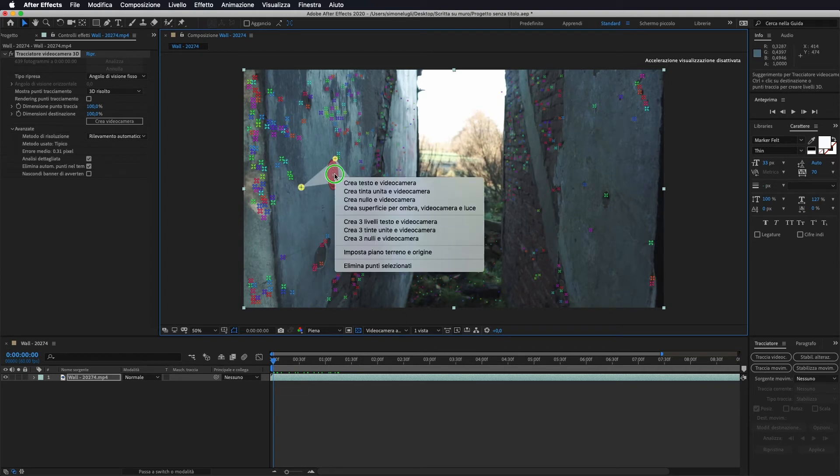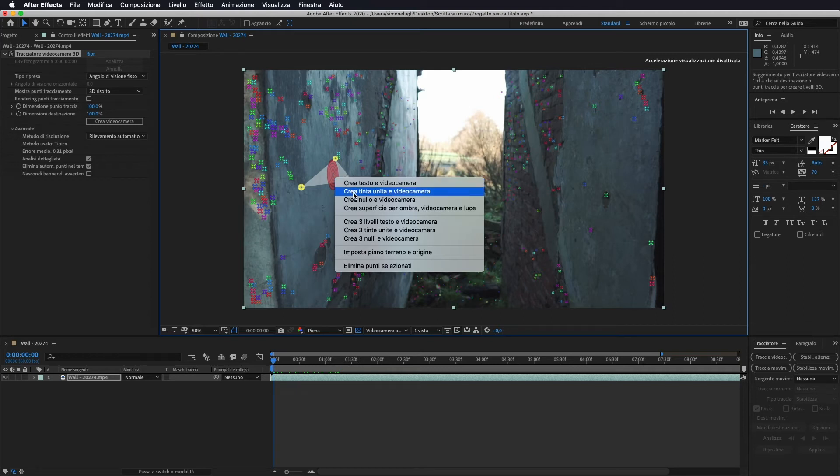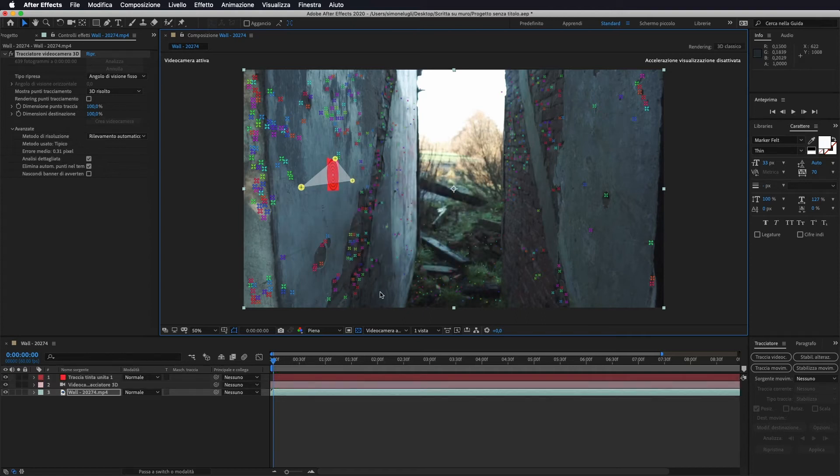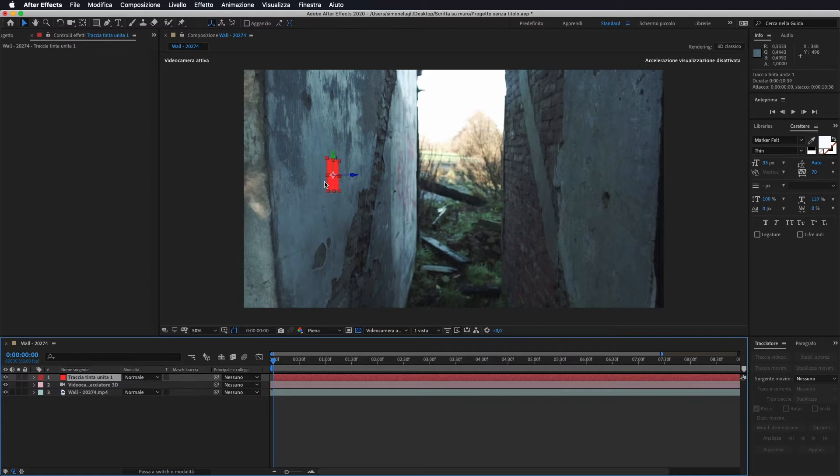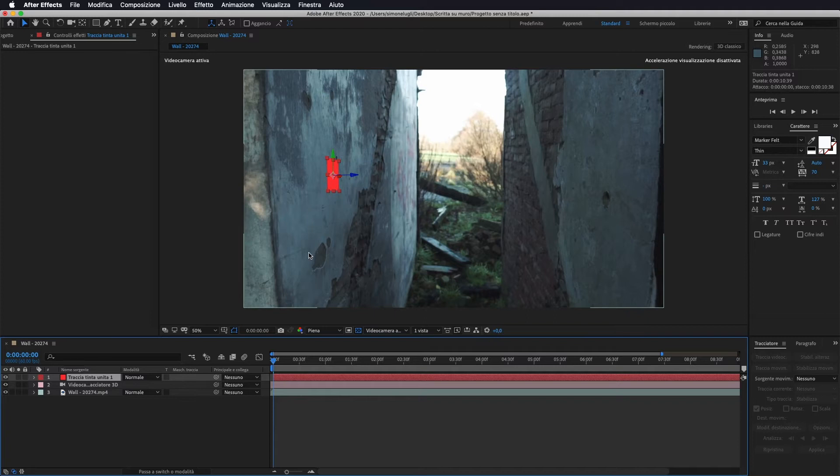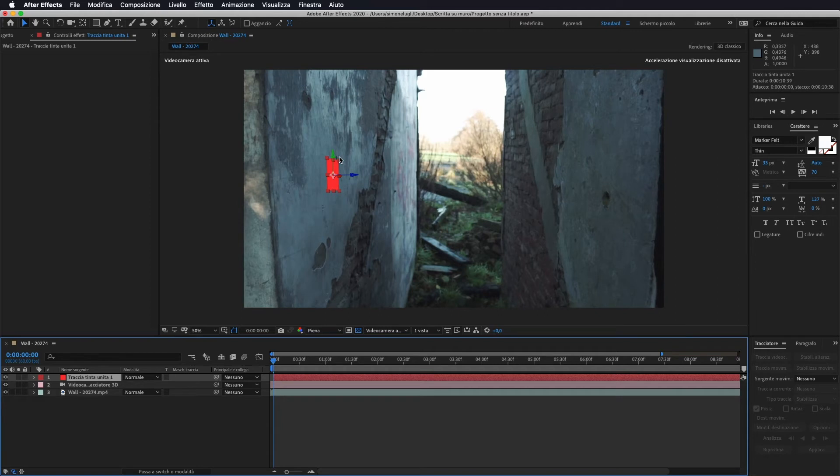Io vado a selezionare automaticamente i punti che mi dà quindi io seleziono questo. Poi faccio tasto destro del mouse e gli vado a dire creami una tinta unita e videocamera. Lui mi è andata a creare una tinta unita all'interno del mio video praticamente proprio parallelo al mio muro. Quello che dobbiamo andare a fare adesso è mettere a posto della nostra tinta unita l'immagine che vogliamo andargli ad applicare.